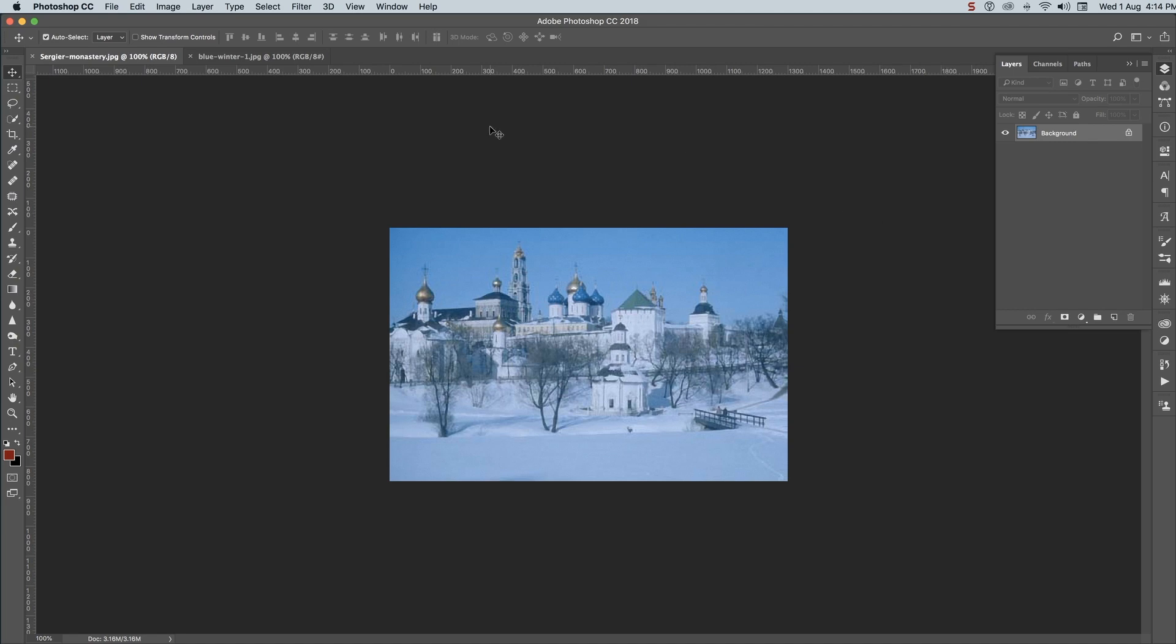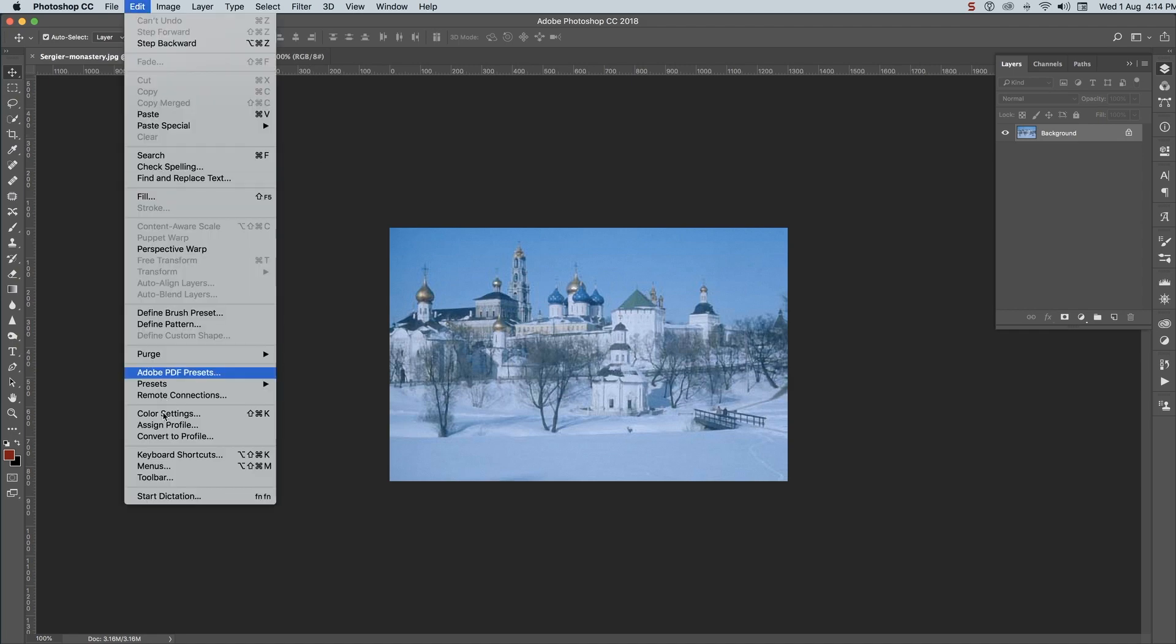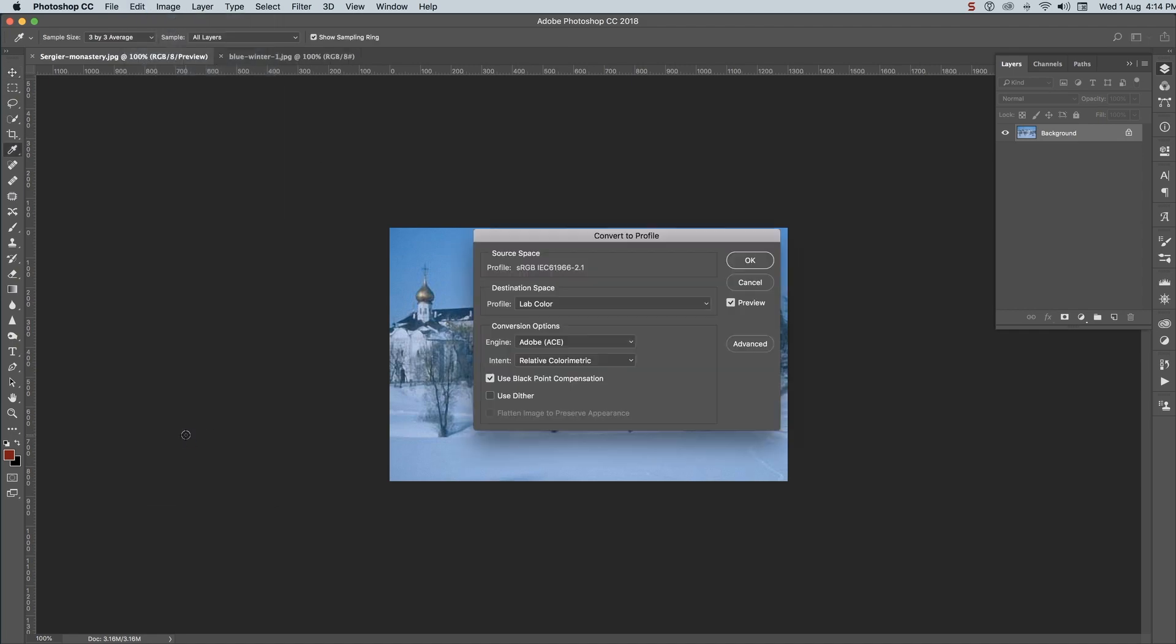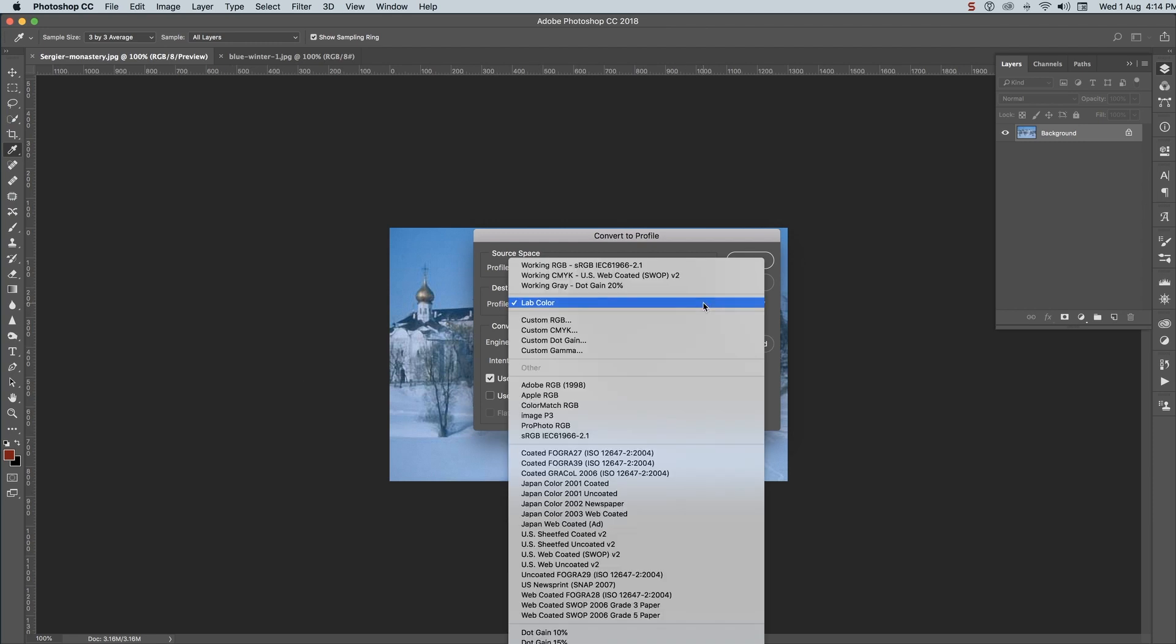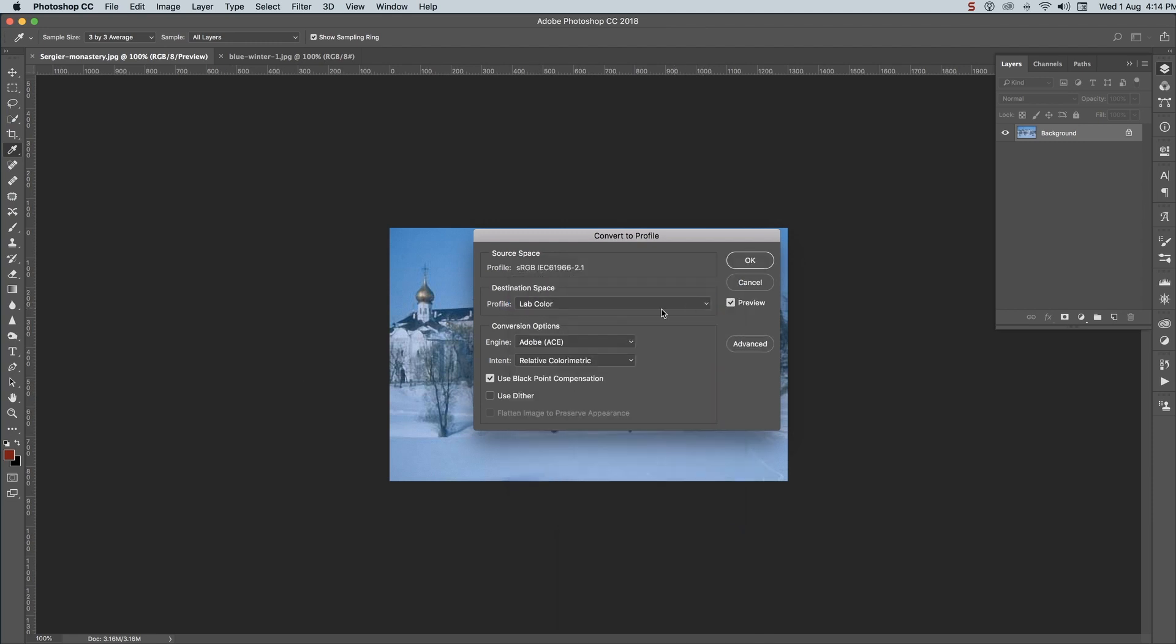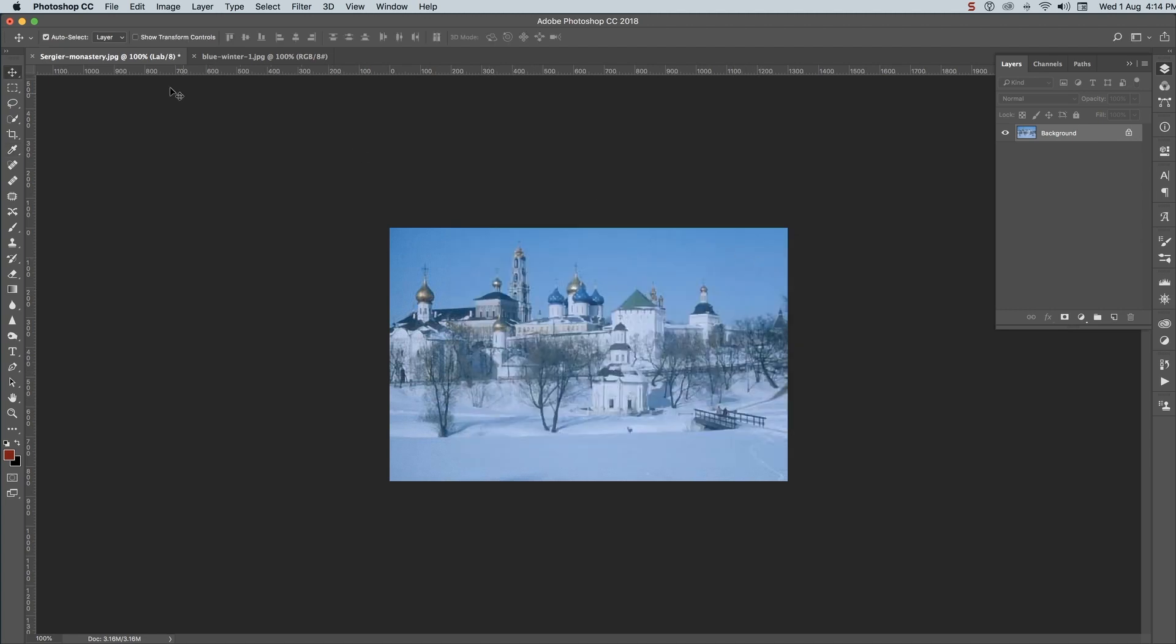First thing we want to do is change this into the LAB color space by going to edit and convert to profile. Choose LAB color from the drop down menu and don't forget to unclick use dither. Click ok. We're now in the LAB color space.